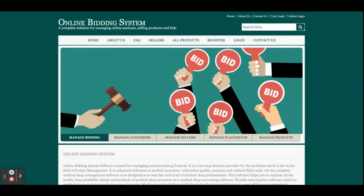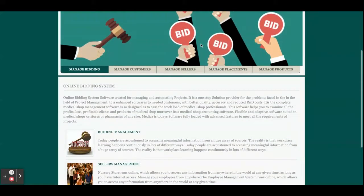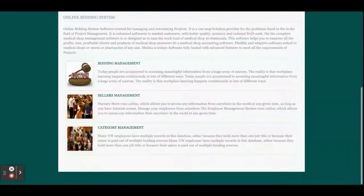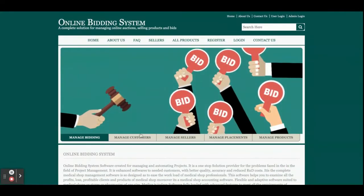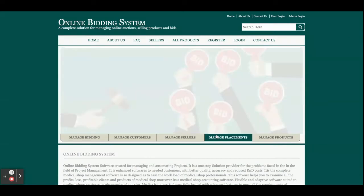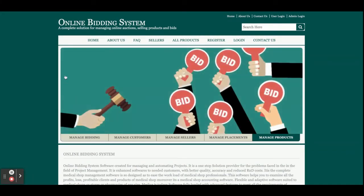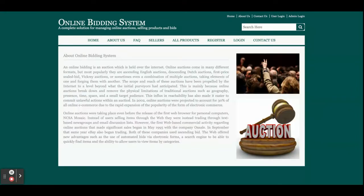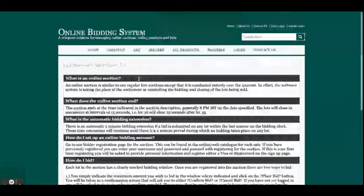Let's go through the functionality — what we have implemented and what features are available in this project. Once you run this project, you will get the home page with a running slider. You can change the images on the slider. There is also an About Us page and an FAQ page, both of which are static pages.